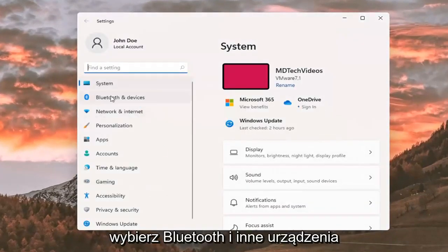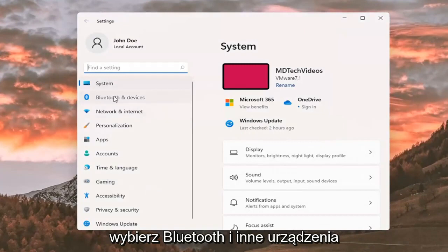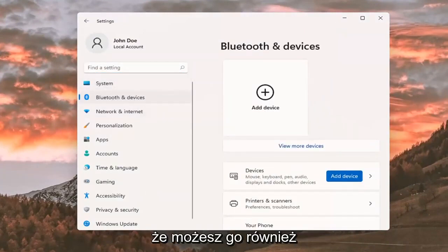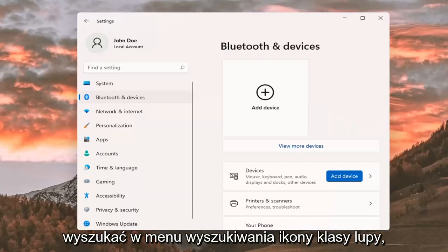Select Bluetooth and other devices on the left side. And then just keep in mind you can also search for it as well in the magnifier class icon search menu.